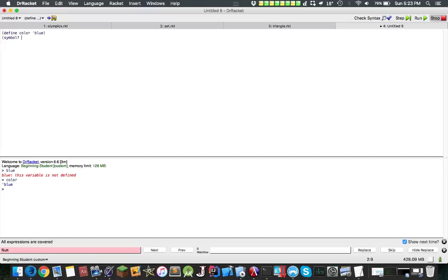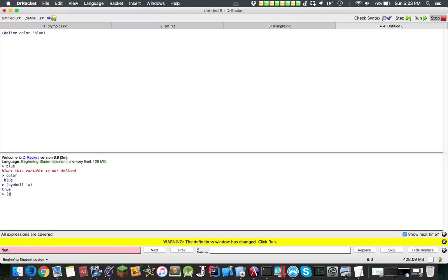For example, you can check to see if something is a symbol using the symbol question mark operator. Let's do this in my interaction. So symbol, is this a symbol? Yep.